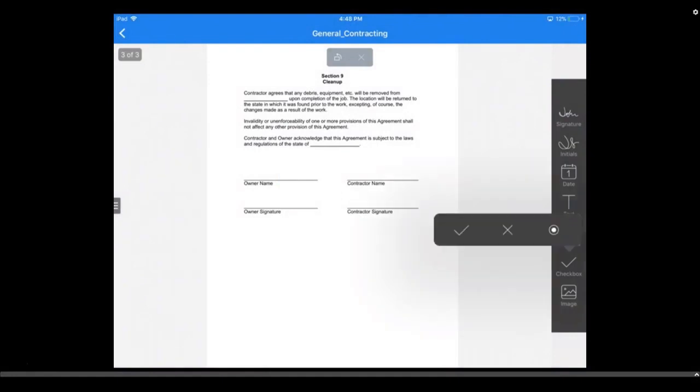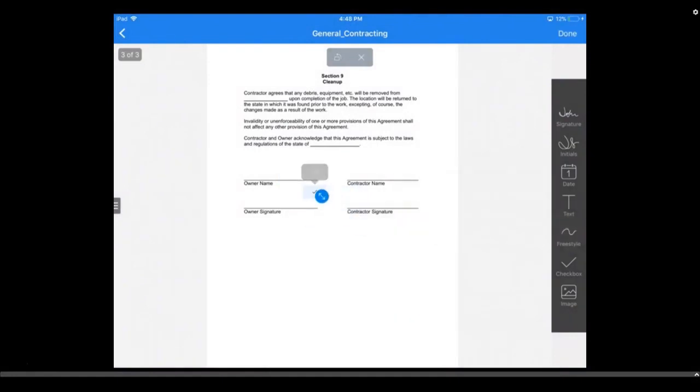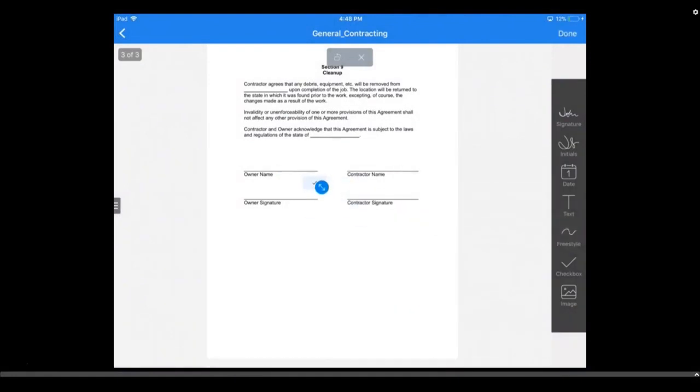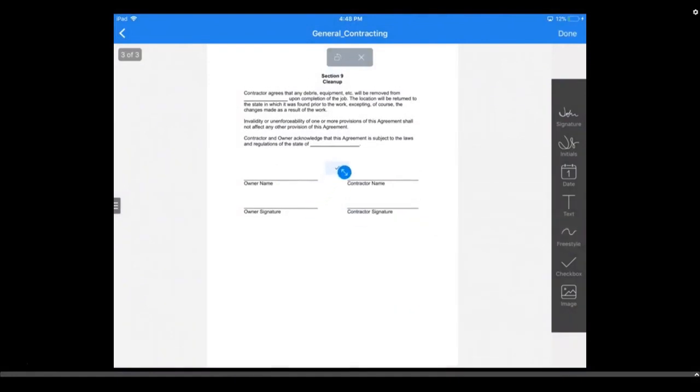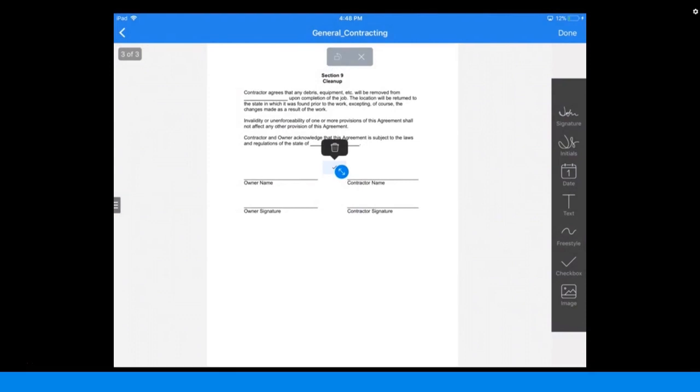You can also select the checkbox icon to set a different mark on your document. For example, a checkbox, a radio dial, or an X. Use the arrows in the corner to resize the mark.